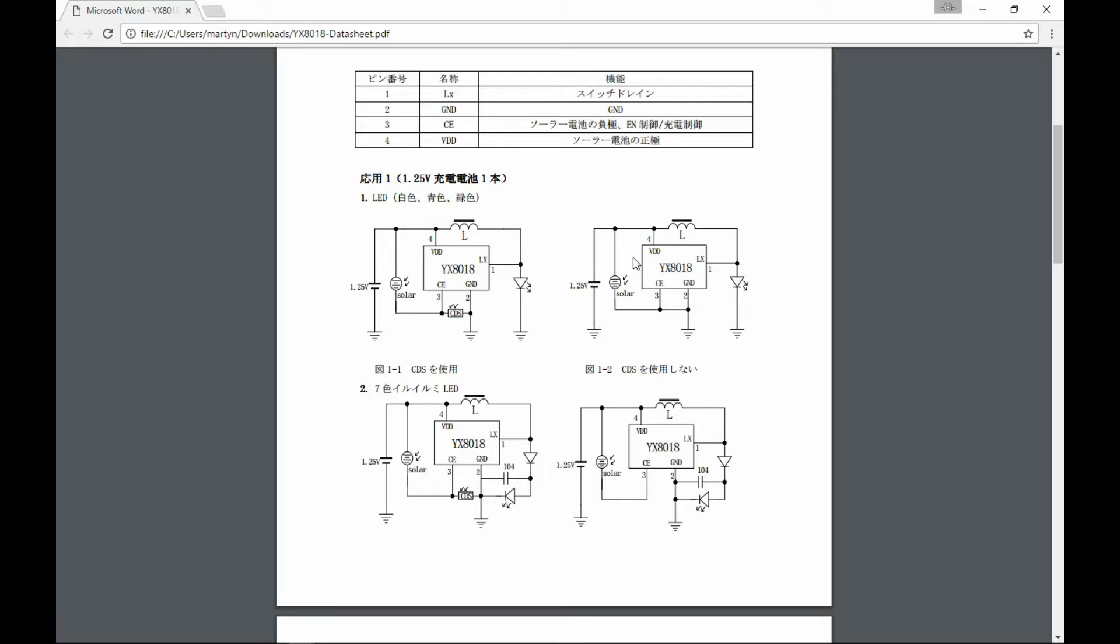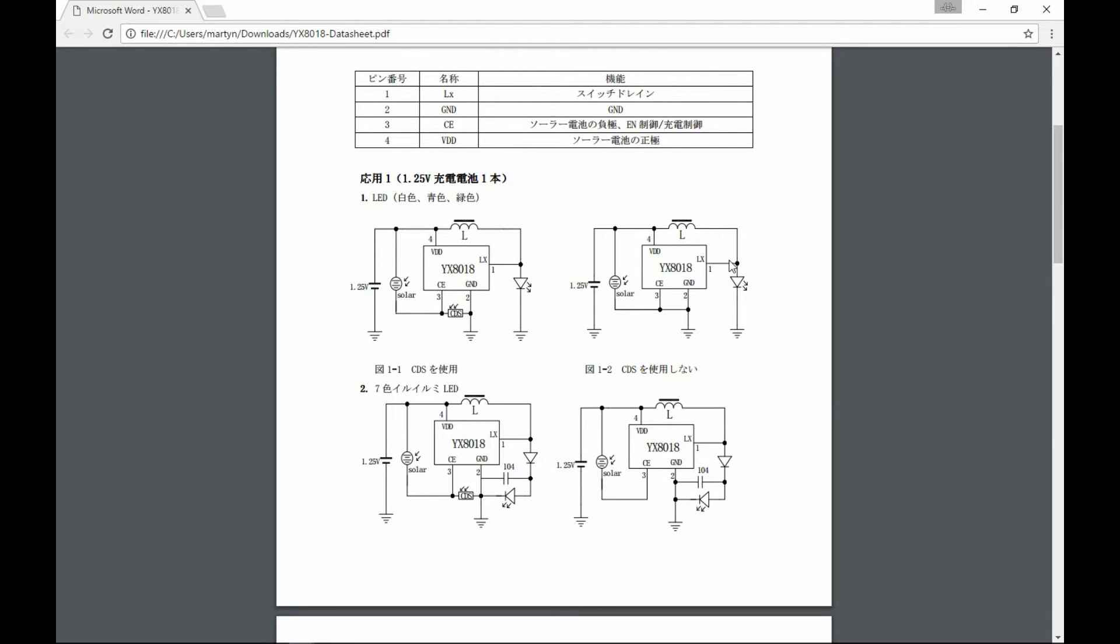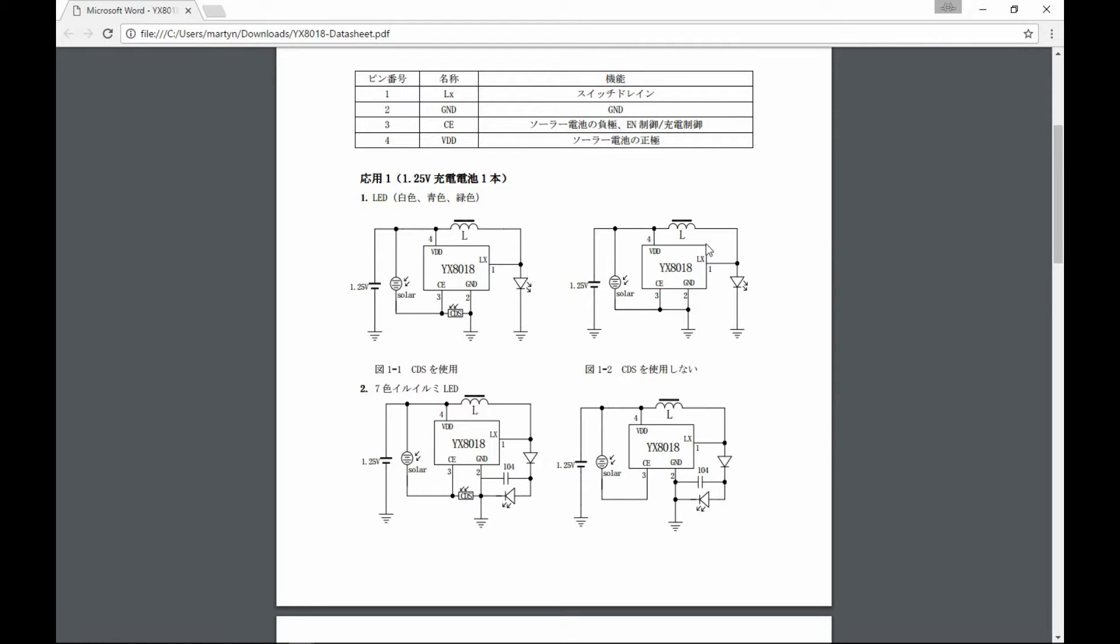And then when the solar cell is no longer producing any current, the chip can detect this. And then what it does is it has a switch on this LX input here—it has a MOSFET that it can switch on and off. And basically what that's doing is it's making a magnetic field in the inductor to charge and then break down when the switch goes on and off.